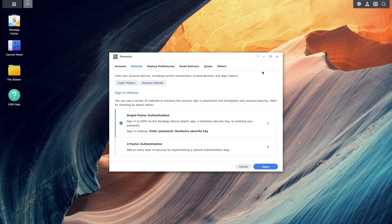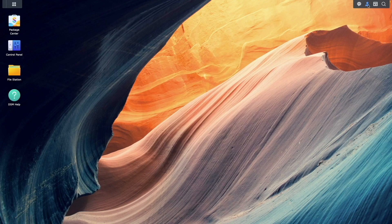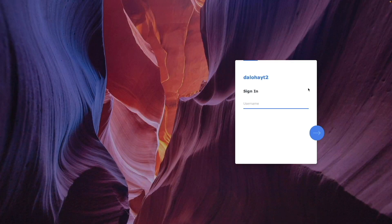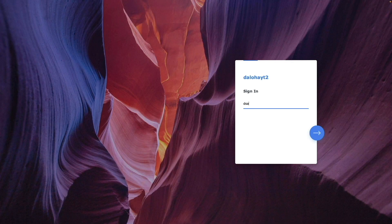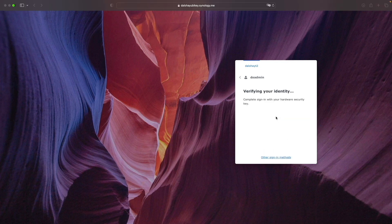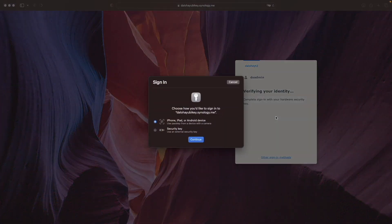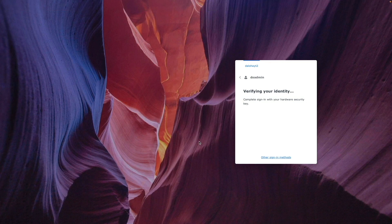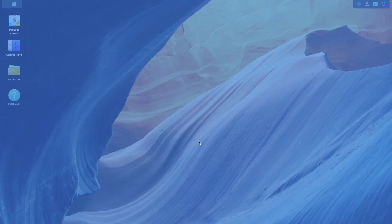Now, sign out of DSM and sign back in, this time selecting Other Sign-in Methods and use a Hardware Security Key. When the Sign-in pop-up window appears, select Security Key, click Continue, and tap on your YubiKey to sign in.